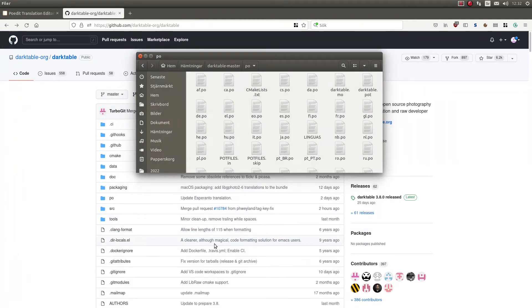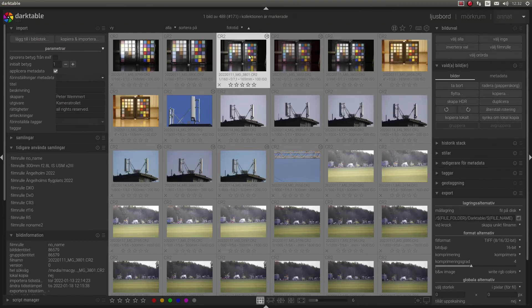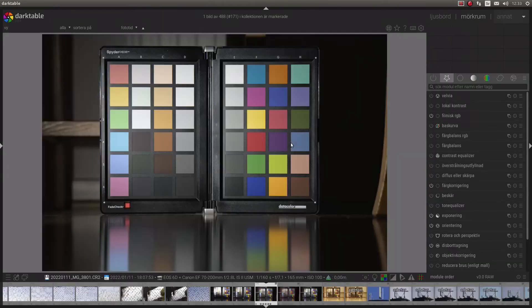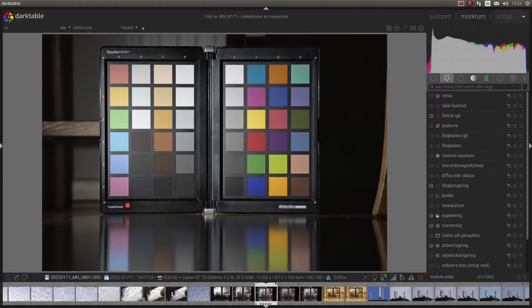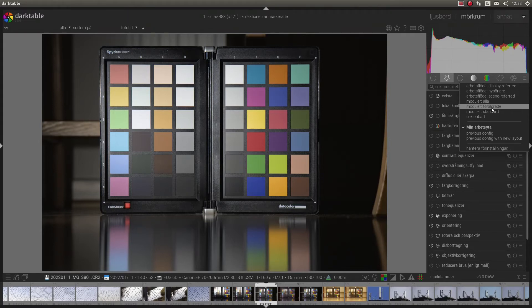I open Darktable again. And there it is. Translated. Perfect.